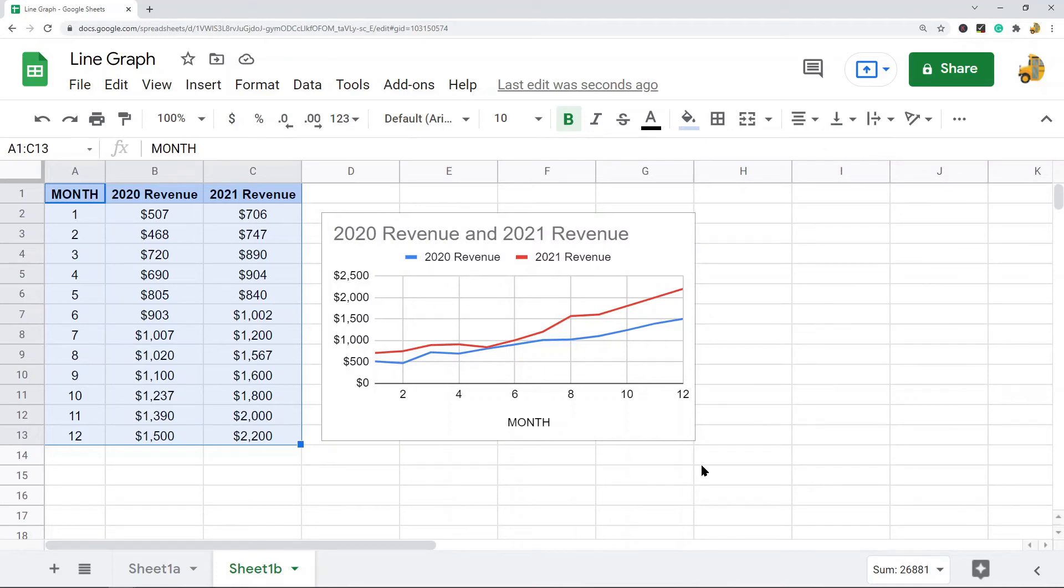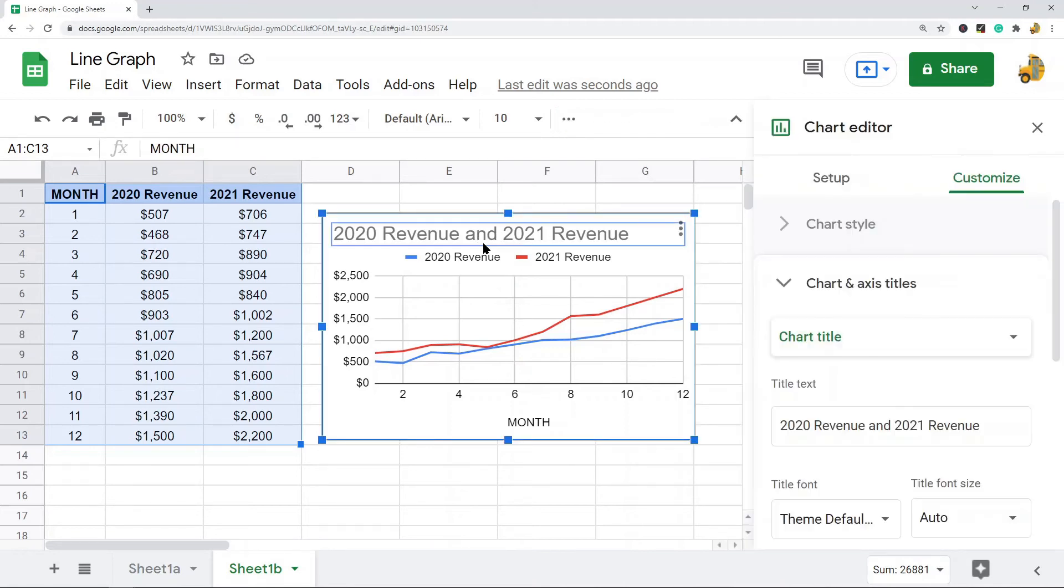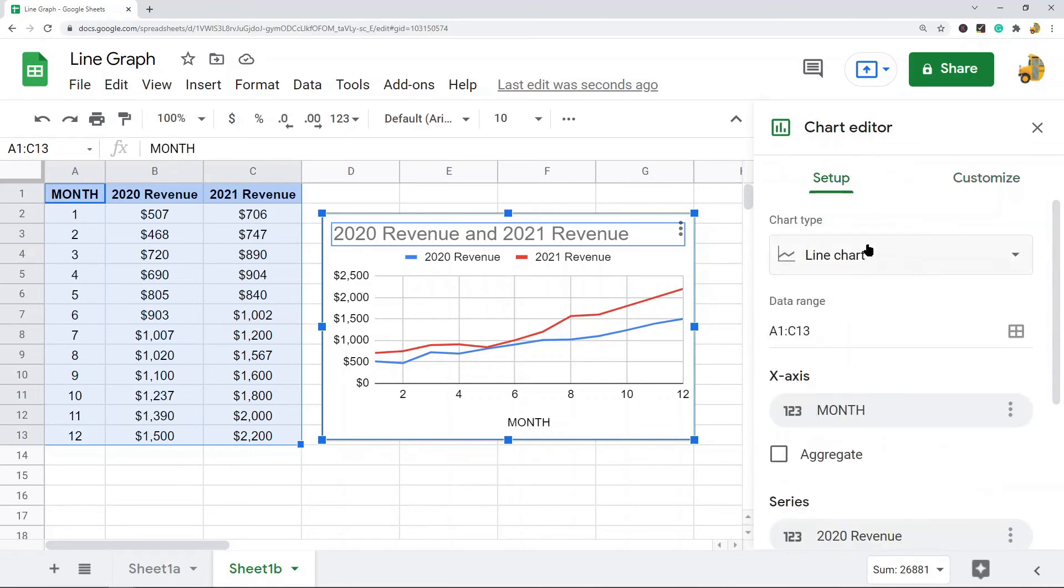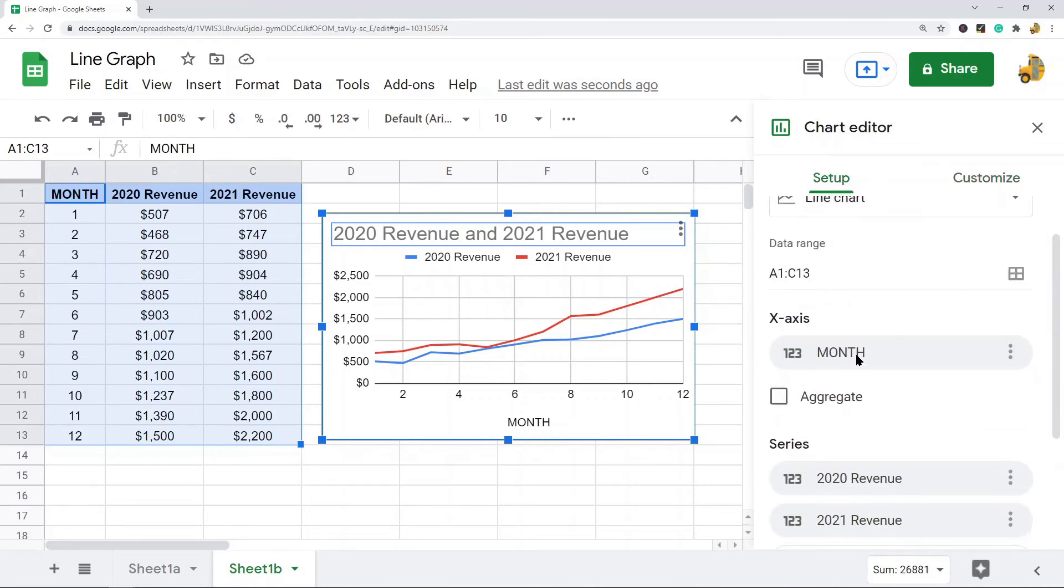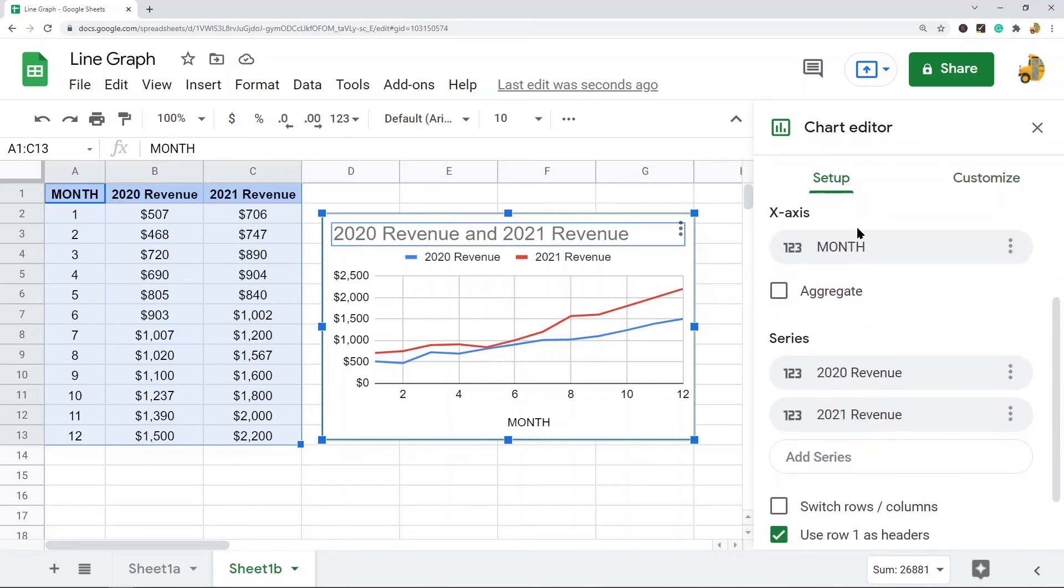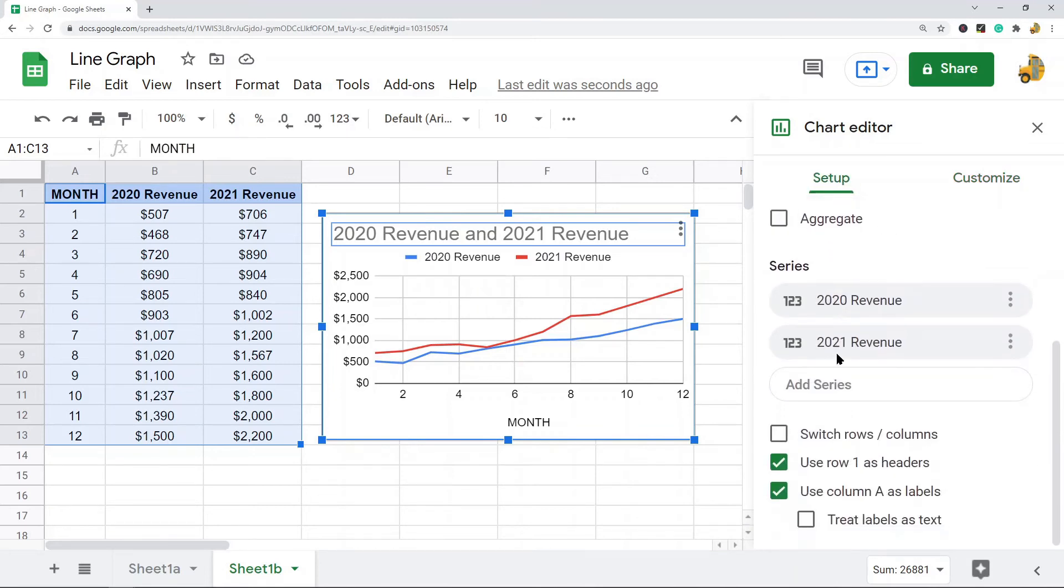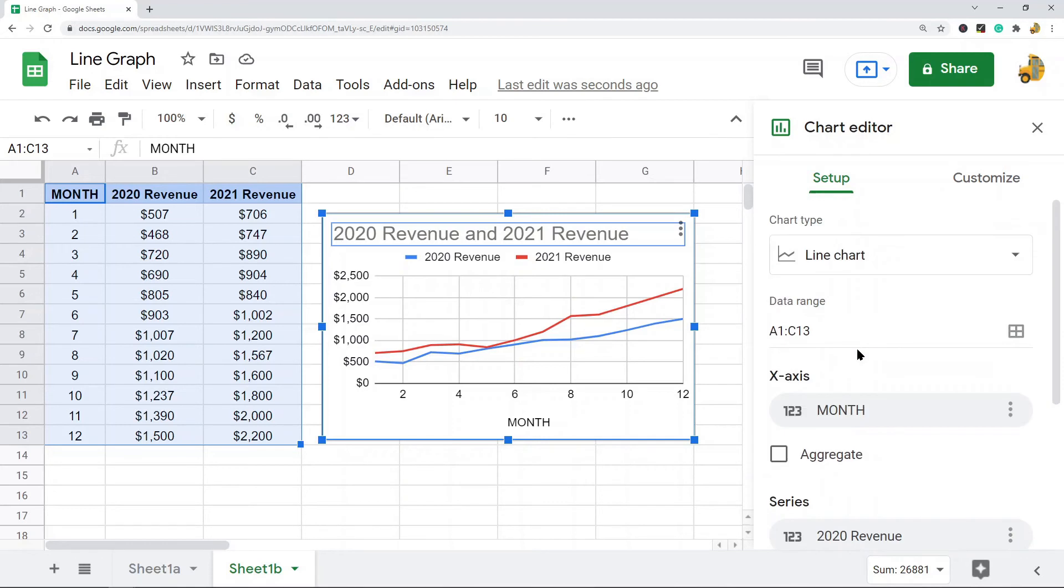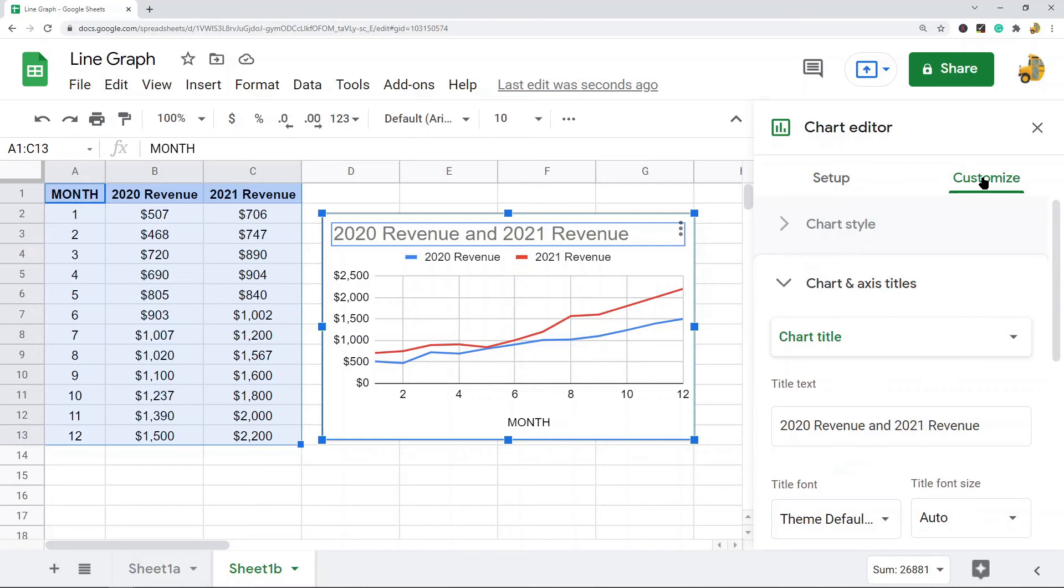To edit a line graph in Google Sheets, it's all done through the chart editor. If you don't see it on your right-hand side, you can double-click on your chart and the chart editor appears. In the setup, you do have a few options for customization, but most of the options for customizing your line graph you will find in this Customize tab.